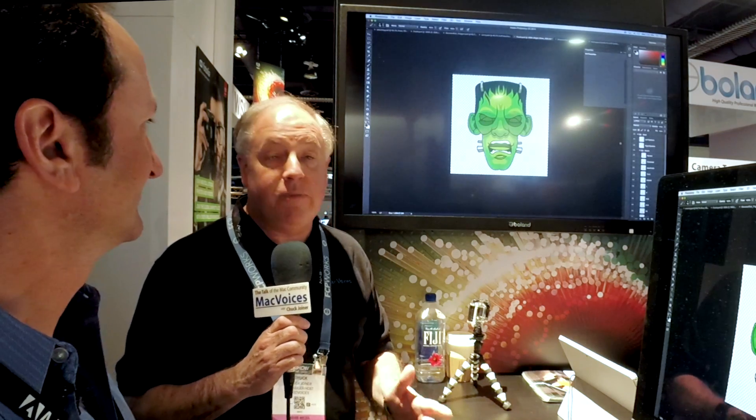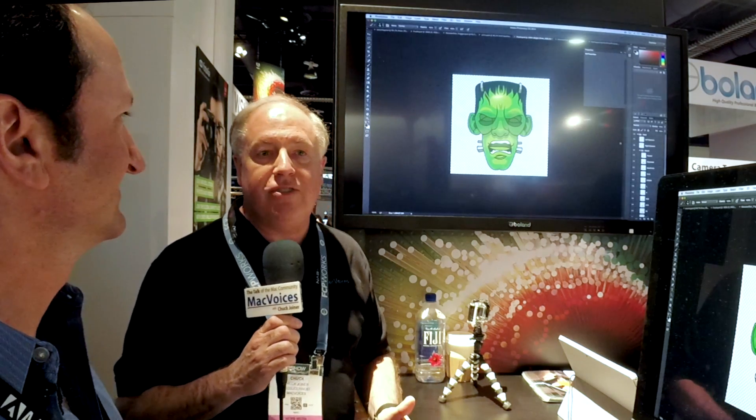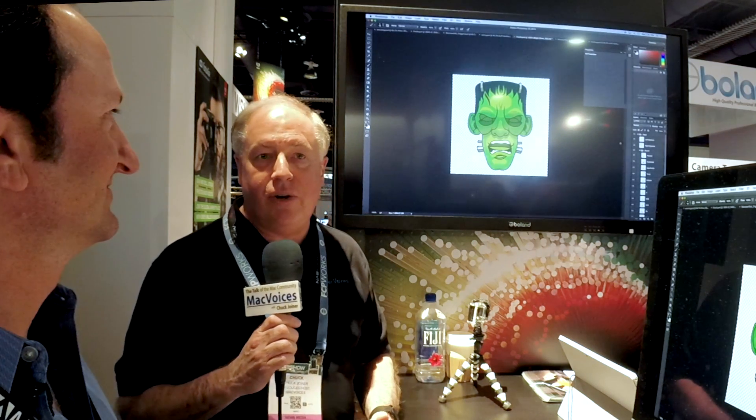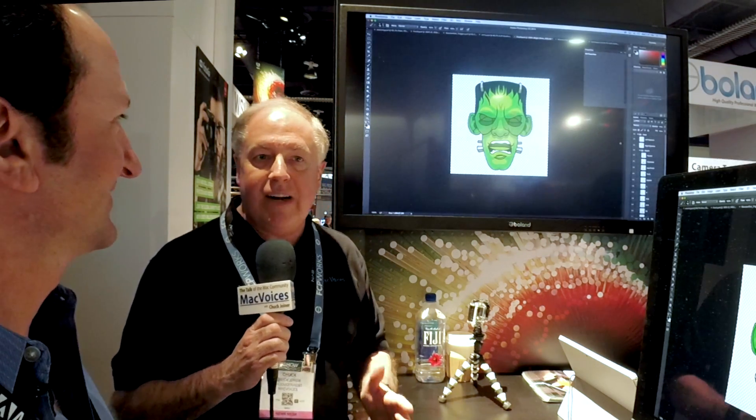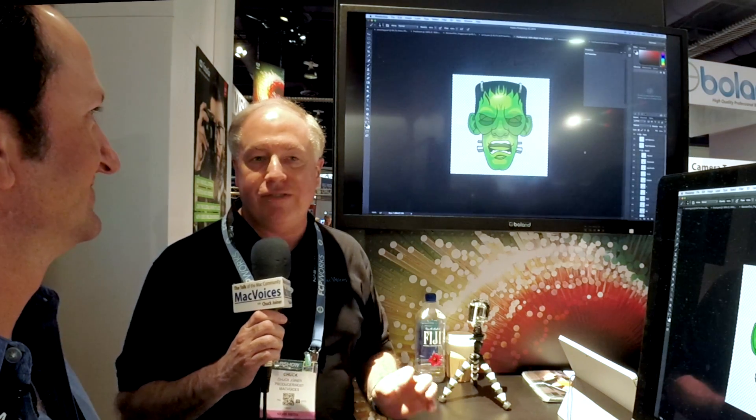Hi, I'm Chuck Joyner. This is Mac Voices at NAB in Las Vegas. Arguably one of the coolest things I've seen at the show yet — a little gem kind of tucked back in a back corner of the Adobe booth.